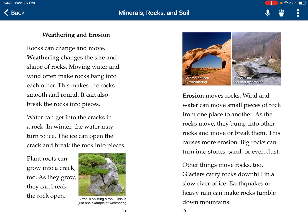Plant roots can also grow into a crack. As they grow, they can break the rock open. Erosion moves rocks. Wind and water can move small pieces of rock from one place to another. As they move, they bump into each other and break further. This can cause more erosion. Big rocks can turn into stone, sand, or even dust.